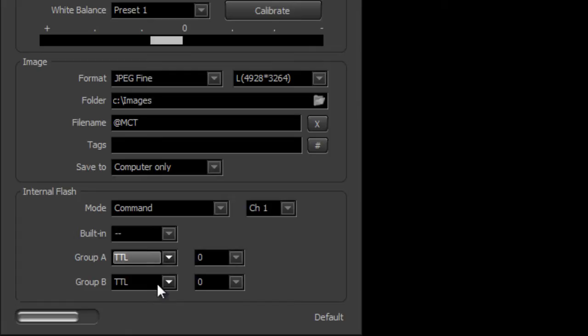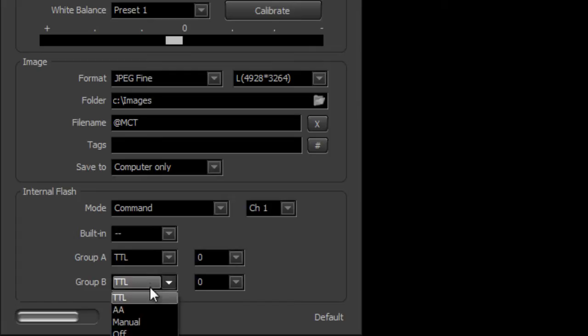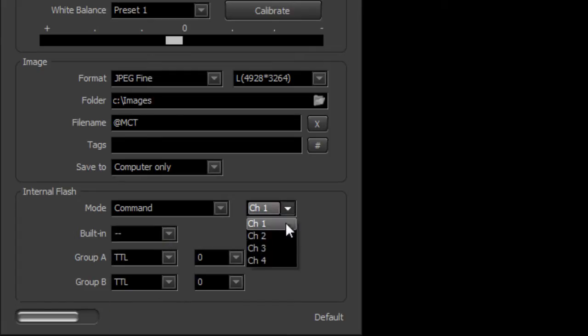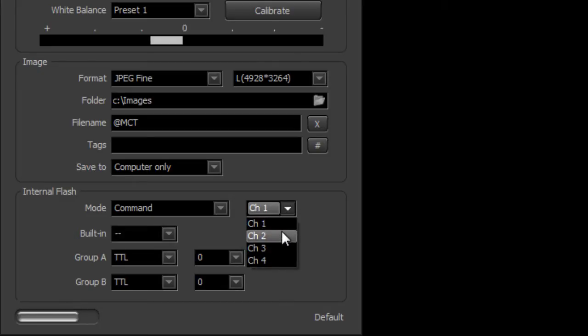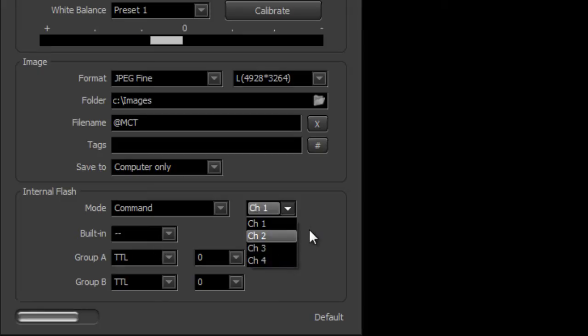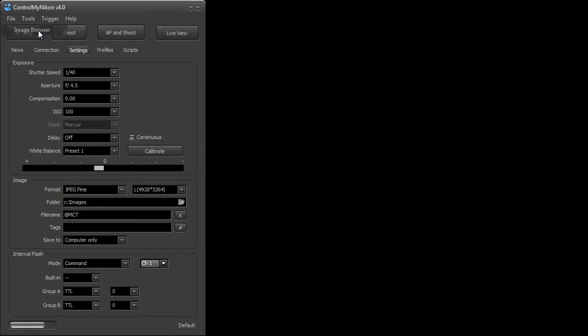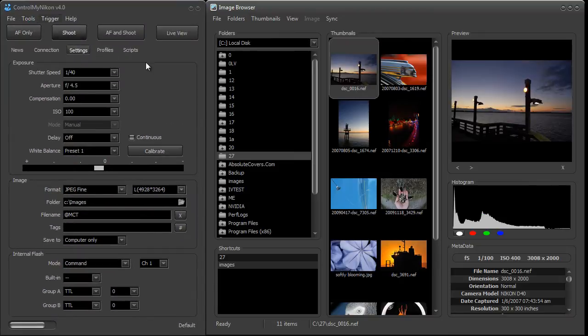So I'm going to leave this at TTL, and you can also change a channel. This is useful if there's other photographers around also using commander mode. Now we'll just leave it right there. I'm going to bring up the image browser and we'll take a shot.